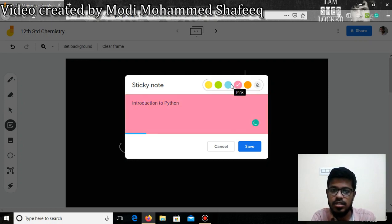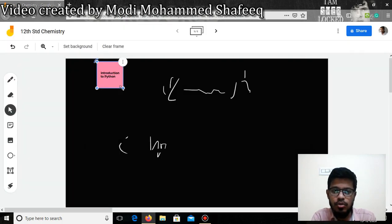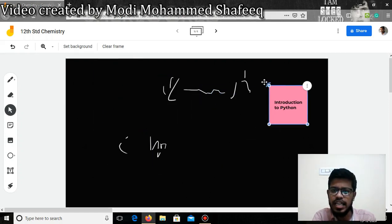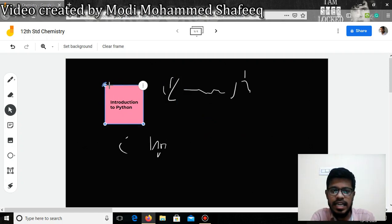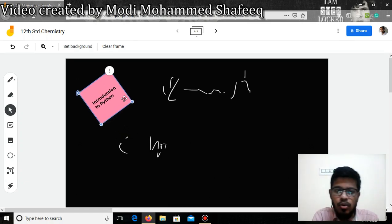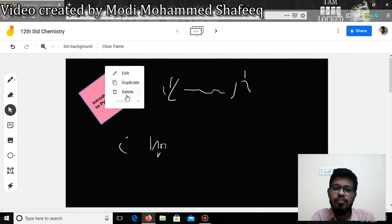You can choose any color for the sticky note and click Save. The sticky note is added on the board and you can drag it, increase its size, place it anywhere on the slide, or even rotate it. There are a few extra features: you can edit the sticky note again, duplicate it if you want to create the same one again, or delete it.